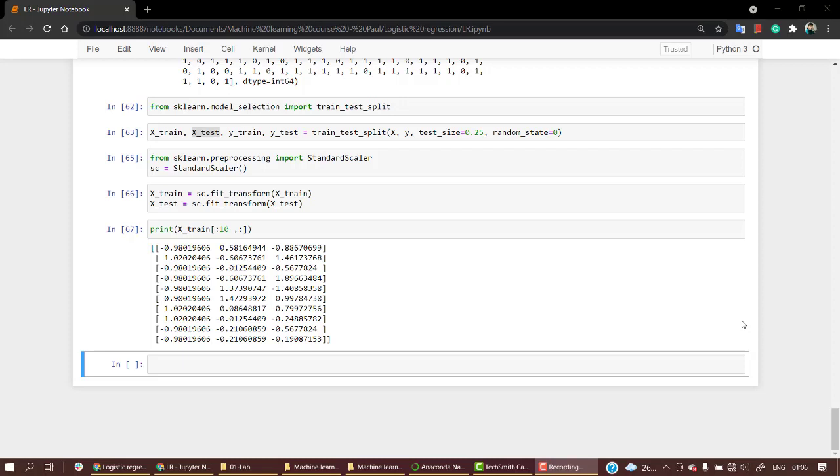Now that everything has been done with the data - we have encoded, we have split our data, we have scaled our data - the next and last thing that we have left is implementing a logistic regression model.